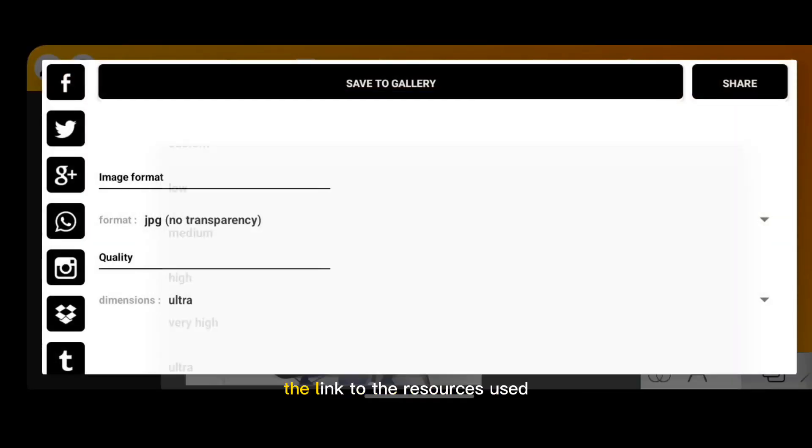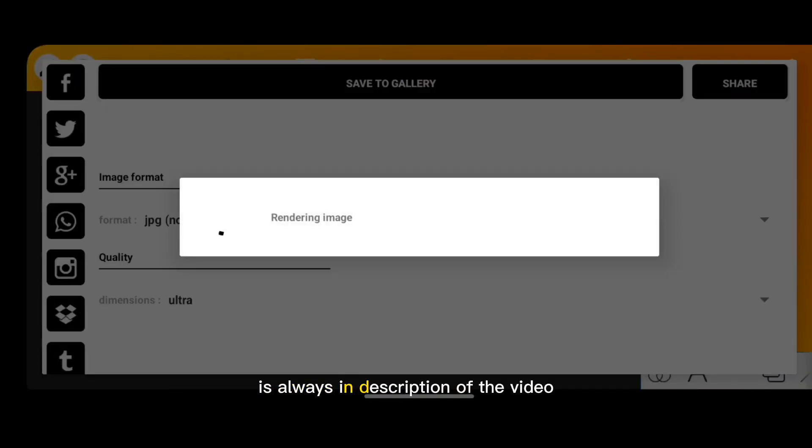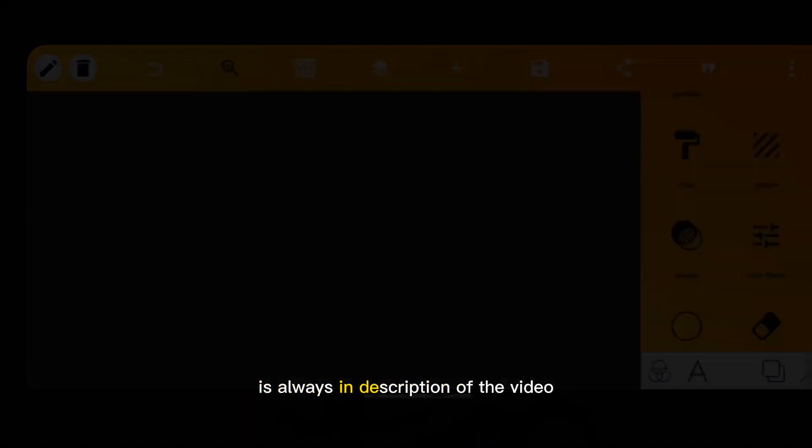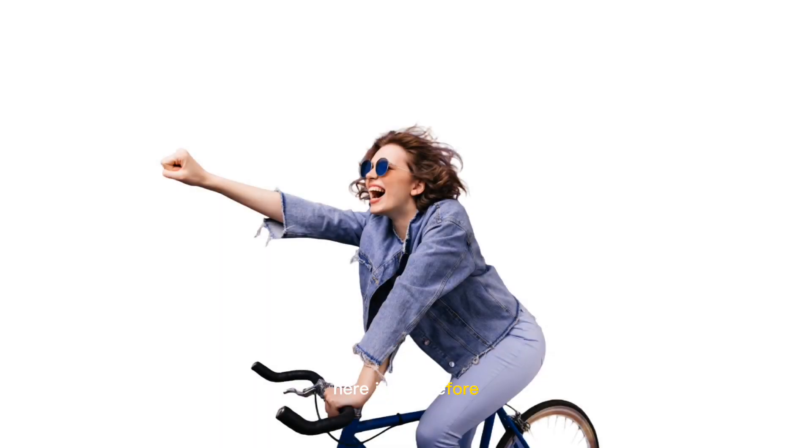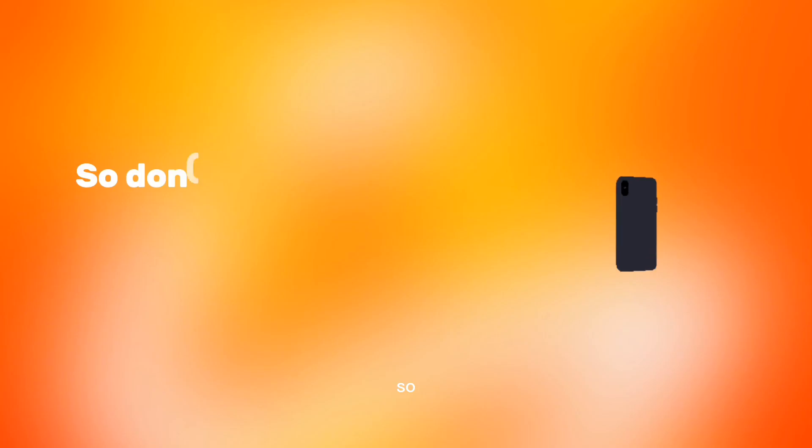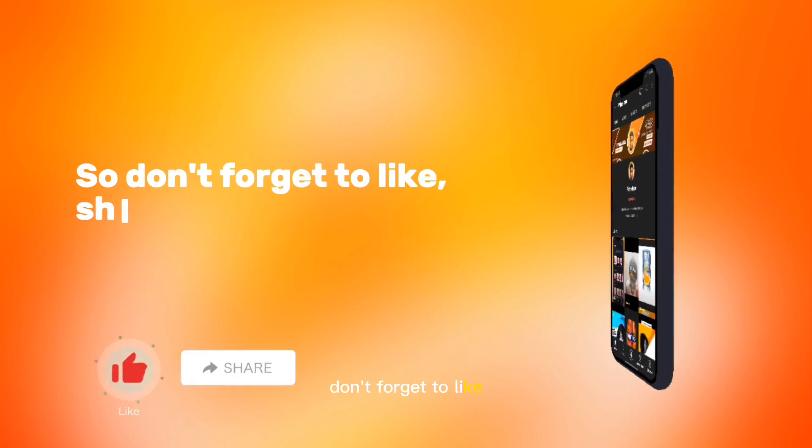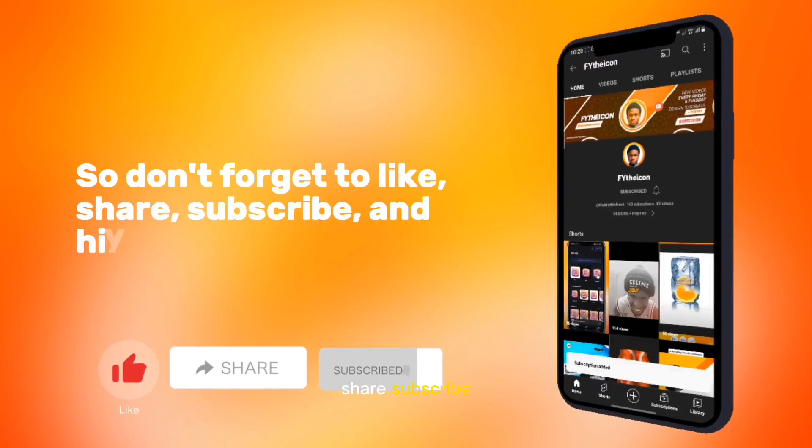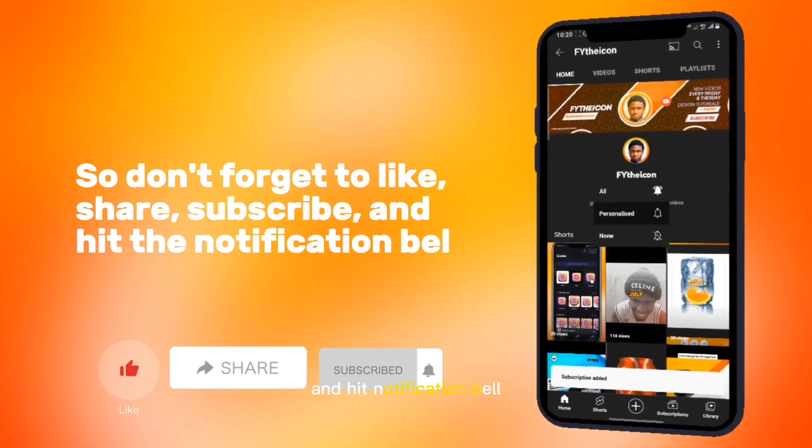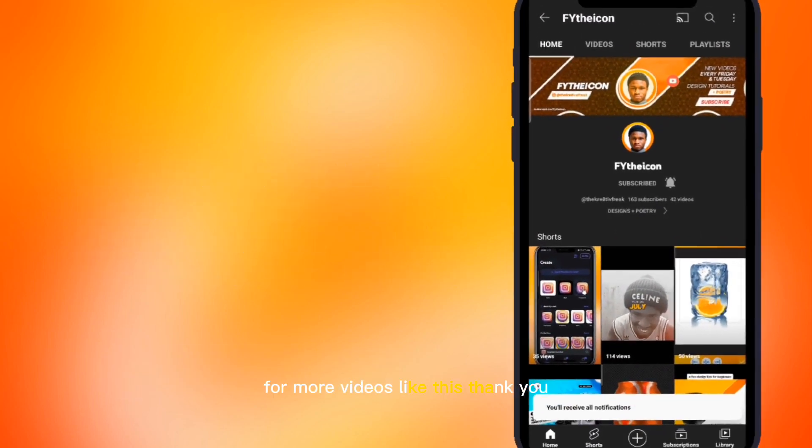Remember, the link to the resources used is always in the description of the video. Here is the before, here is the after. Don't forget to like, share, subscribe, and hit the notification bell for more videos like this. Thank you.